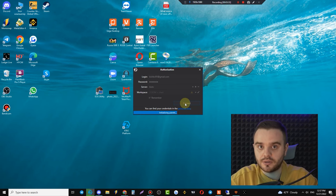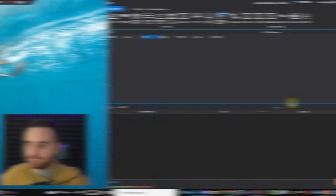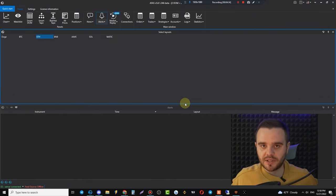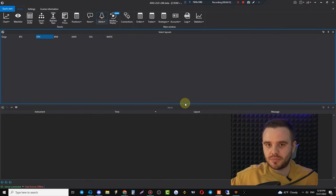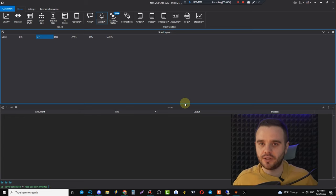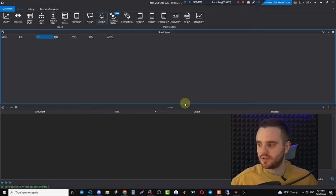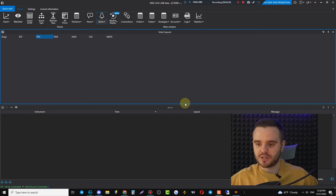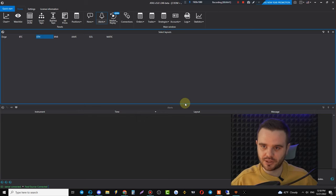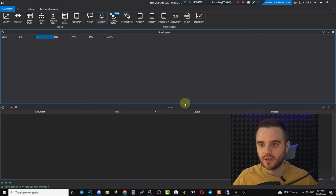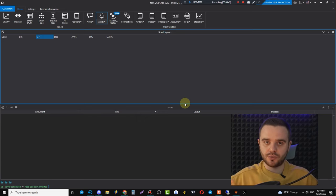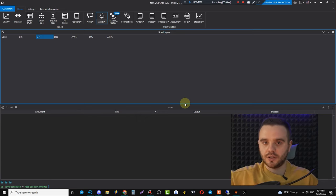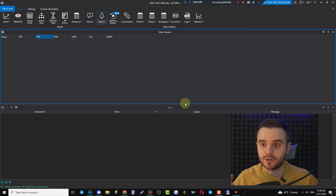When you download the platform, at the beginning you'll see nearly nothing — maybe some chat — but it won't look beautiful yet. Here's what you should do when you start the platform for the first time.